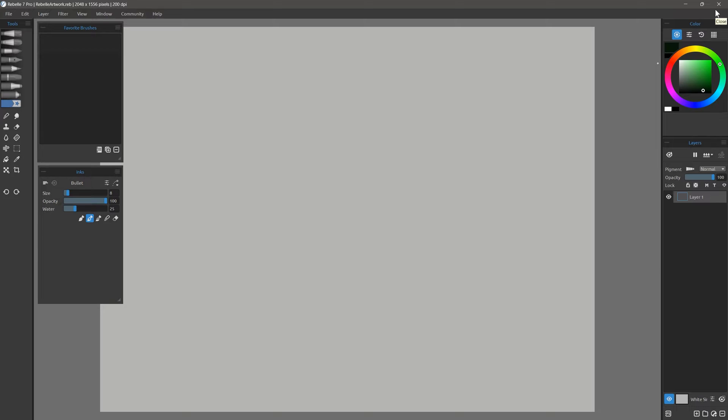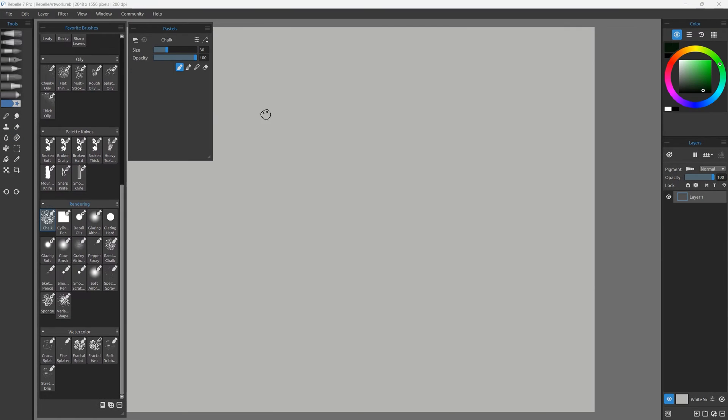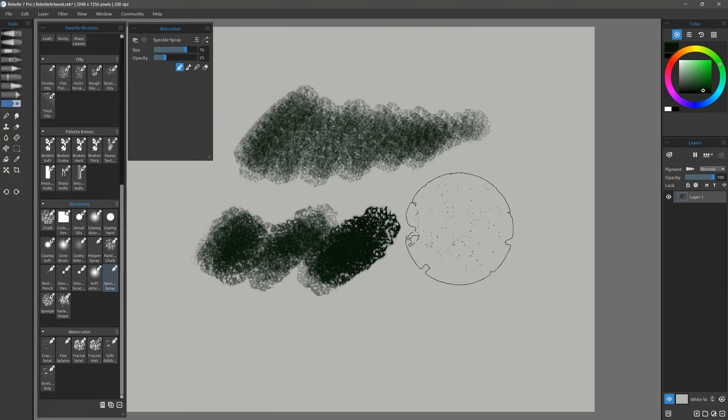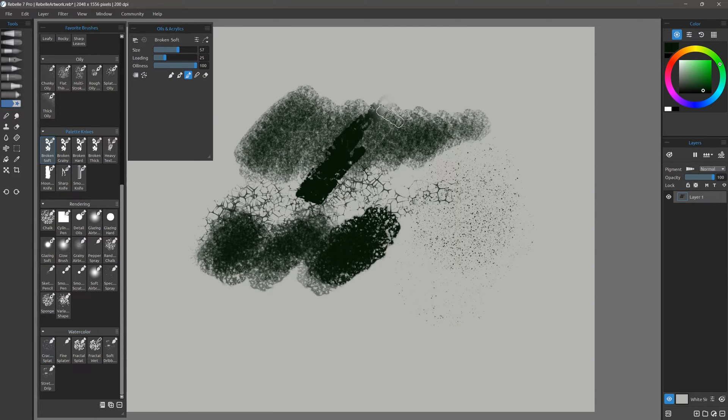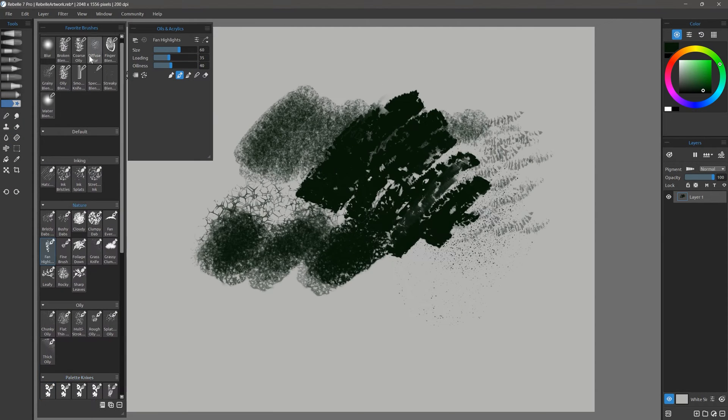Next, restart Rebelle to get it to recognize the new files. Now you should be ready to use my custom brushes.